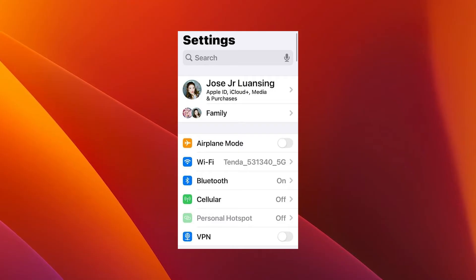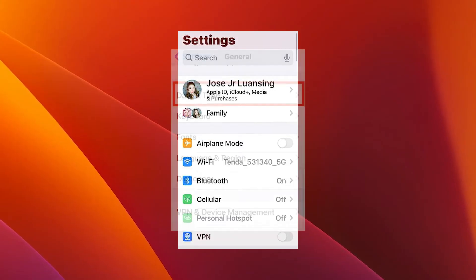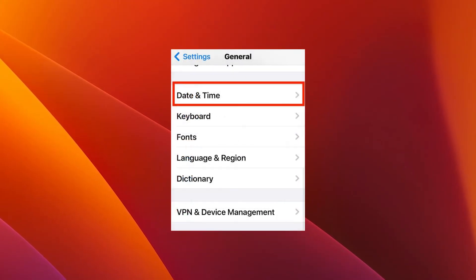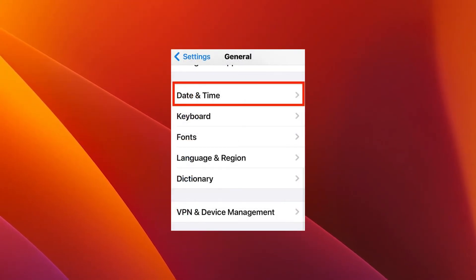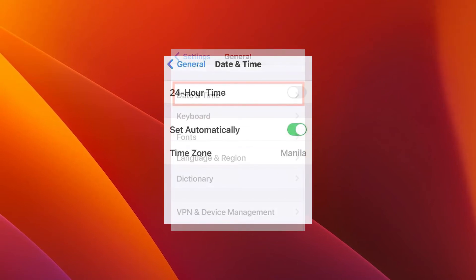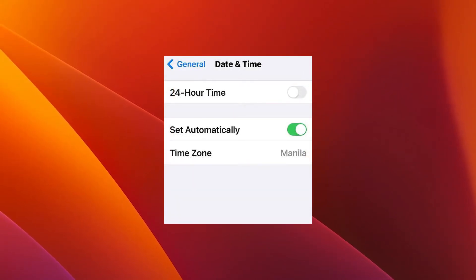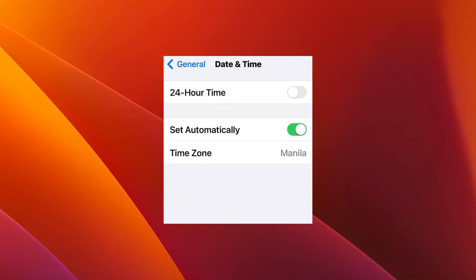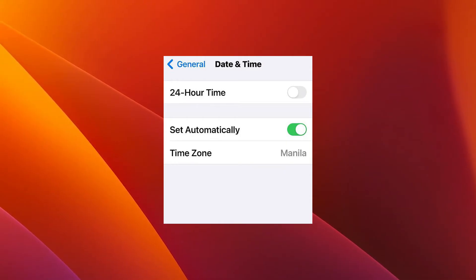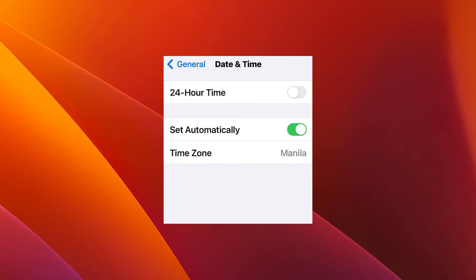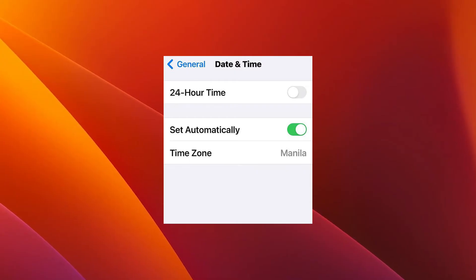Open the Settings app on your iPhone, then scroll down and select General, then Date and Time. Simply toggle on the button for Set Automatically. Alternatively, you can also check if the time zone shown is accurate. From here on, you can check if the problem still persists.